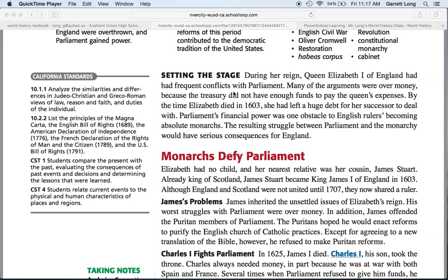So what does he do? He dissolves Parliament — meaning he gets rid of it entirely, no longer recognizes it, like throwing something in the trash can. The only way Parliament will give Charles the First money is if he signs a very important document called the Petition of Rights. The Petition of Rights has four major points to it.